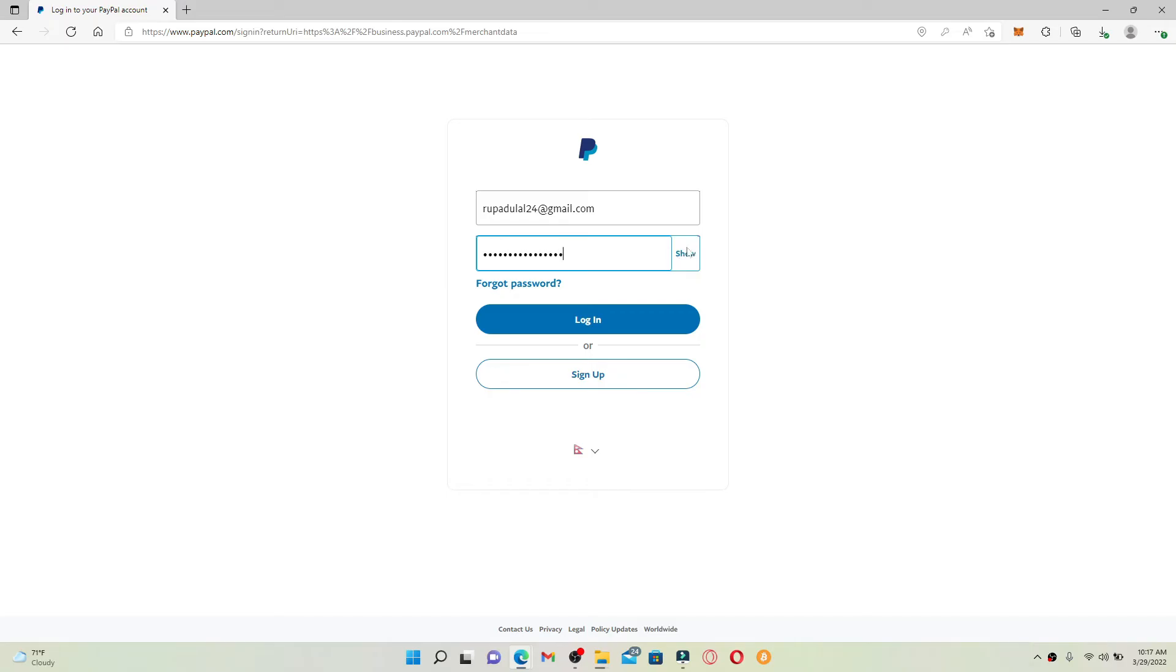Finally, click the login button and you'll be able to log into your PayPal for Business.